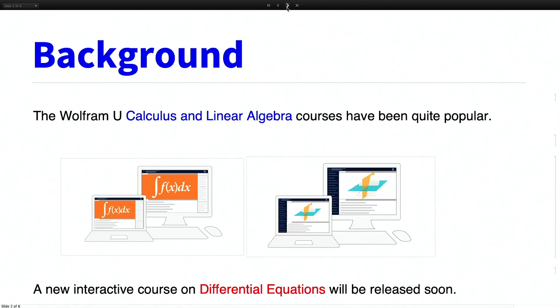We began producing the first course from Wolfram U around 2018, and then we had the calculus course going out. The calculus course is for high school students for the AP calculus exam. And actually, that's a very important thing — we were surprised how popular it was. Even today we get several thousand people coming to the course every month.